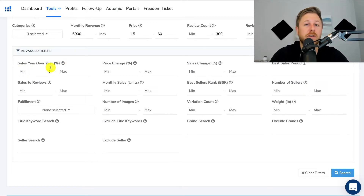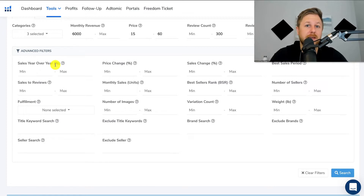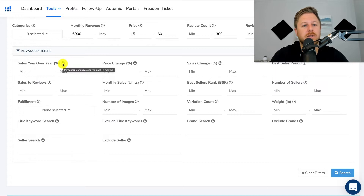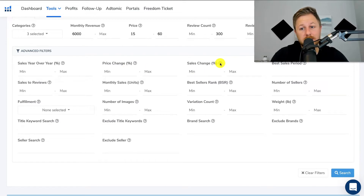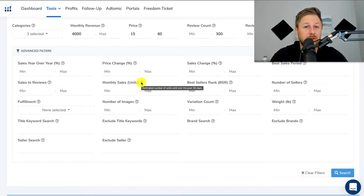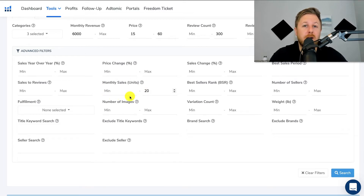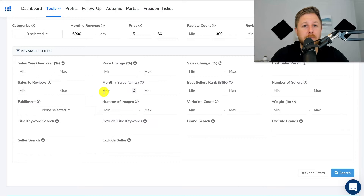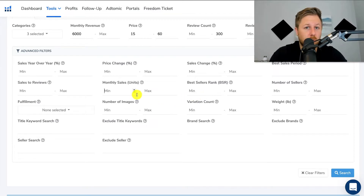In the advanced filters, I never use the sales year-over-year filter — you could put like 10% or 20% year over year, but I don't use it. Price change — I don't really use this. Sales change — I don't use this either. Sales period — I don't use this because I want to sell throughout the whole year, not just a certain period. Sales to reviews — I don't use this one. Monthly sales is interesting — if you only want to sell like 100 units you could set a max of 20 units per month. But I never really use this filter.